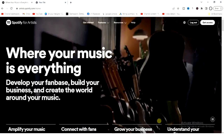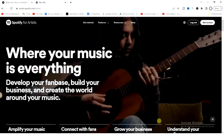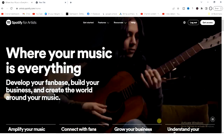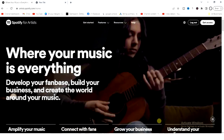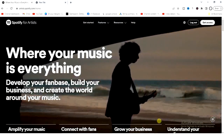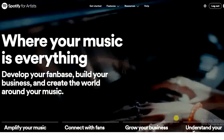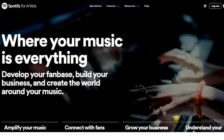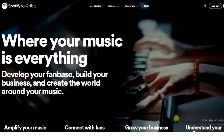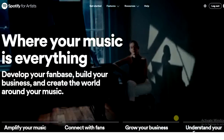Hello guys and welcome back to today's video. My name is Zeke the programming guy. In today's video I want to show you how to claim your artist profile on Spotify. It's very easy, so let's get started.